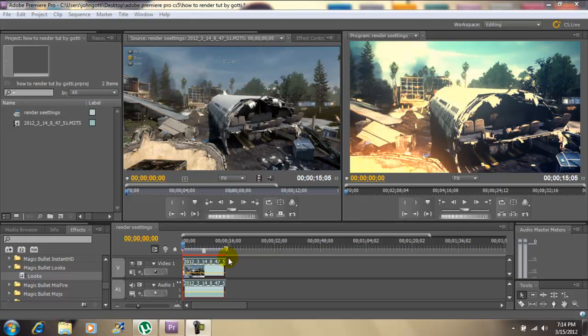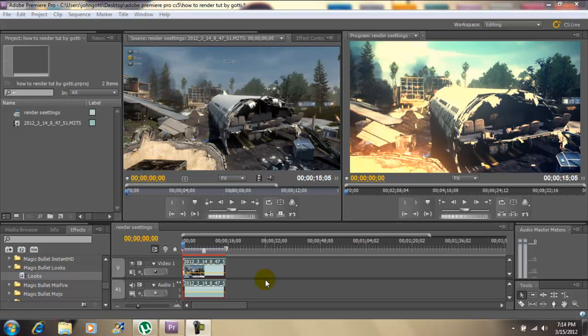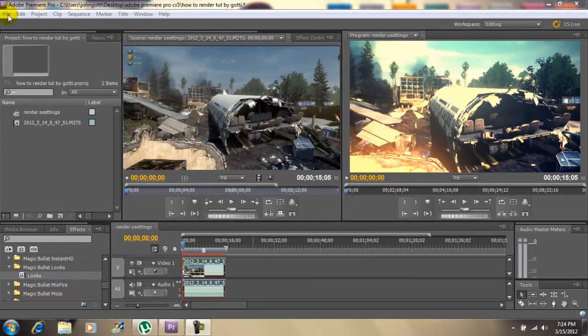Another thing before you render, you want to make sure your marker is at the beginning and at the end of your video because you want to get the full render of your video and audio. Now let's render.